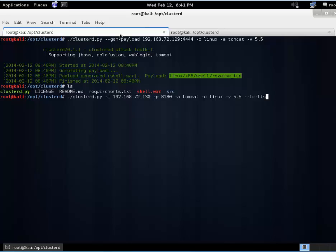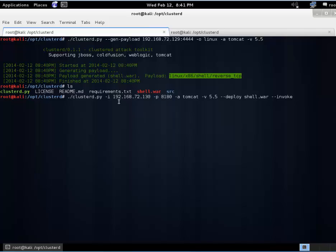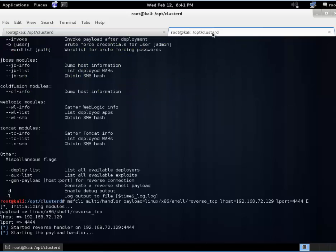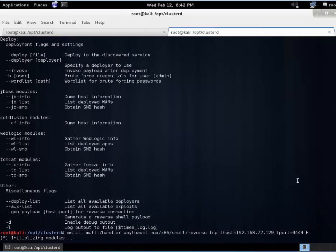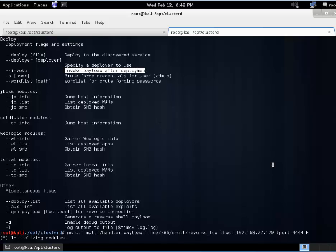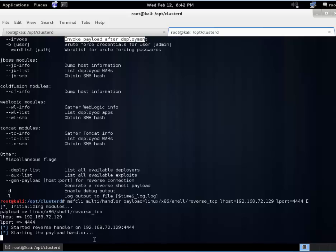So just go back up here and pull back some of this information. So again dash i for the IP address, dash p for the port, dash a saying it's a Tomcat server. We have the version. We're going to deploy our shell.war file that we created and invoke that. If we want to go back over to our help options, we can see that the invoke is just actually going to invoke it once it deploys it. So with these application servers you deploy your WAR file and then you actually need to do the work to execute it. So that's what we're doing with the invoke command.